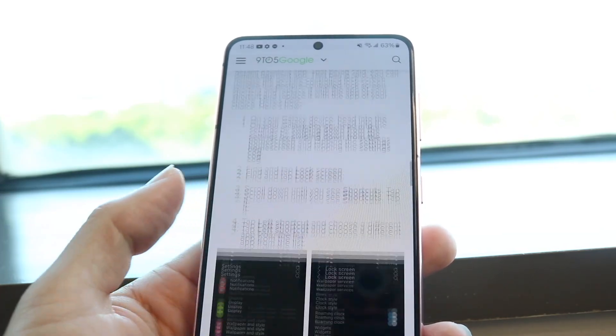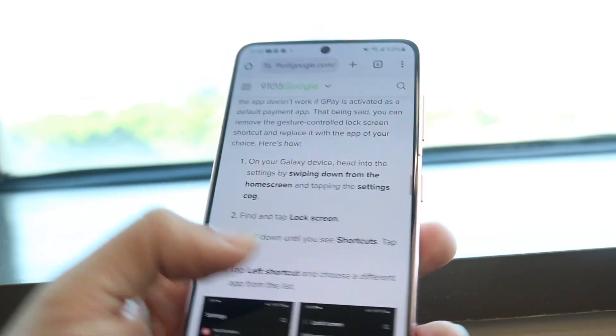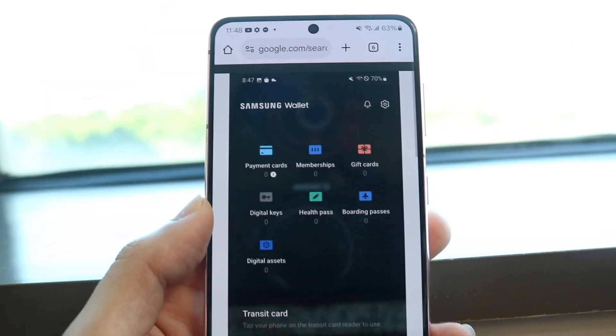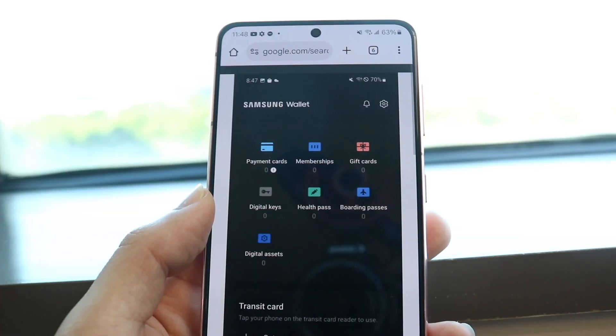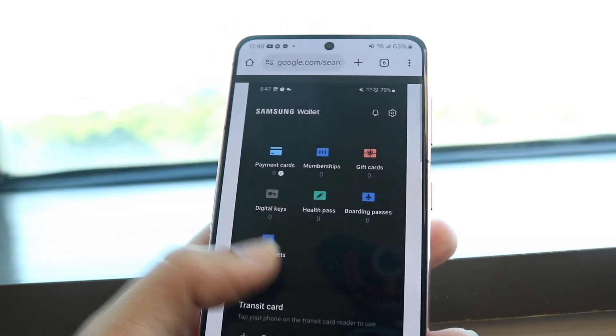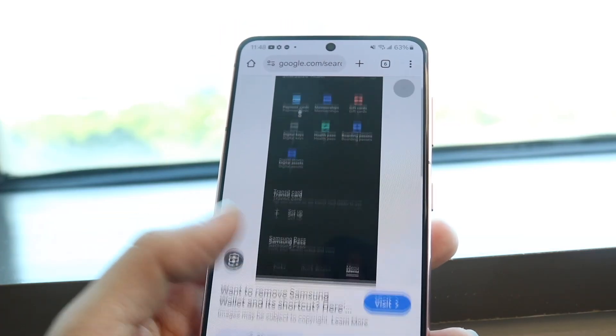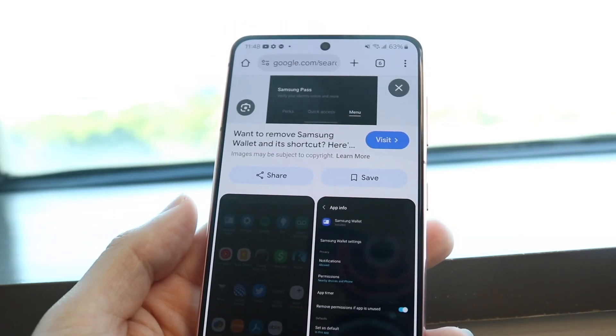On top of that, when you tap on payment cards, you will then see a list of all the cards that you basically have within Samsung Wallet.